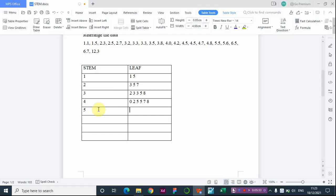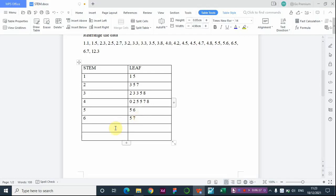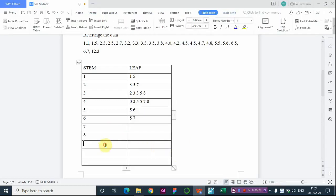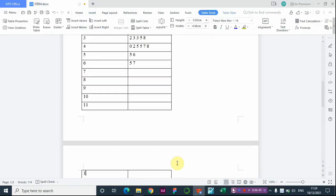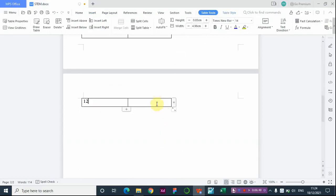For stem 5, we have 5.0. For stem 6, we have 6.5 and 6.7. There is no data on stems 7, 8, 9, 10, or 11. The next data point appears at stem 12, which is 12.3, so the leaf is 3.